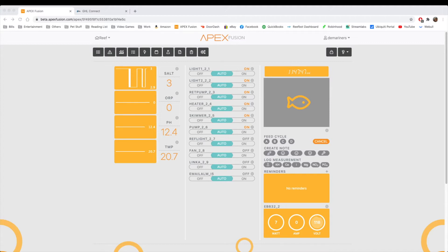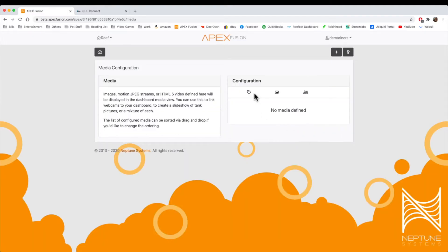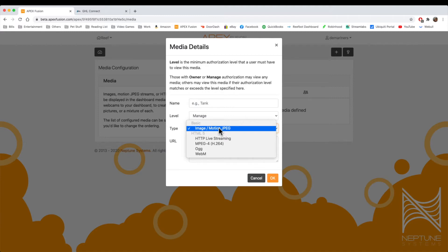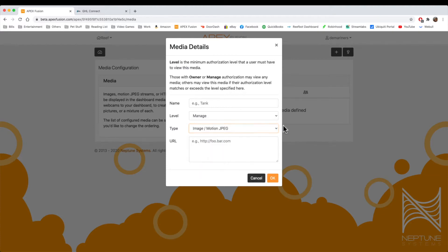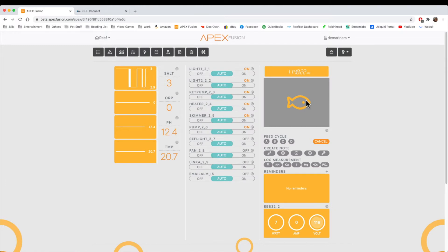We're going to get started on the Apex. The Apex has a webcam, and that's one of the features you can see right here. That's the little fish icon. If we click on the gear icon, this is where you define the webcam. The webcam can be used in five different formats, either a Motion JPEG, HTTP Live, or an MPEG-4 or an H.264. It also supports OGG and WebM. So this is where you would define your webcam, and then it would show up here on the dashboard.